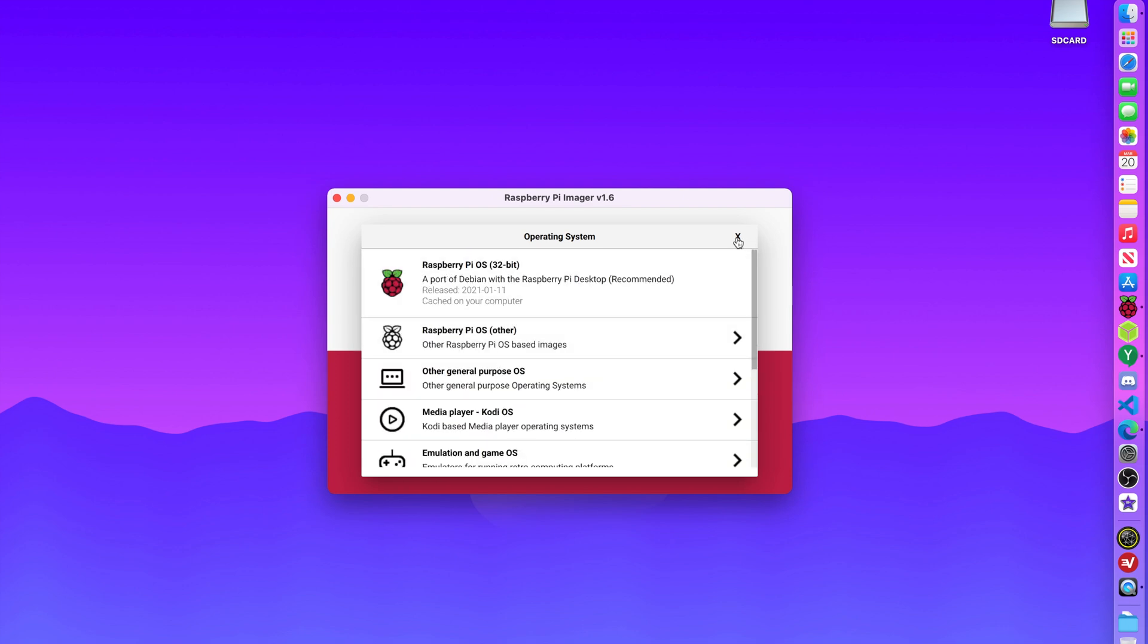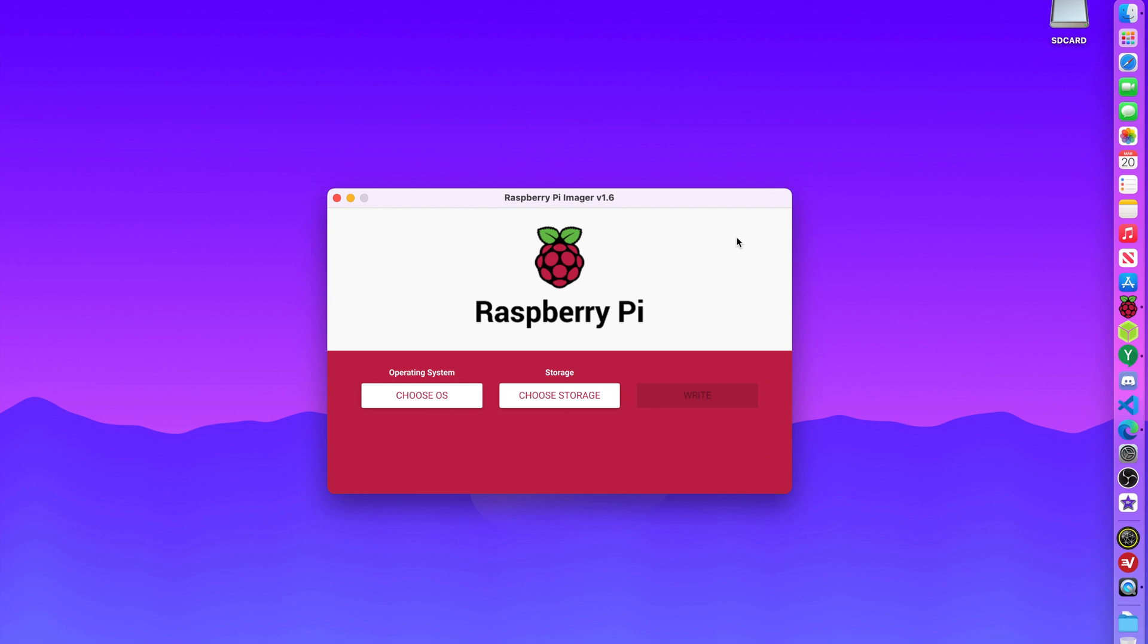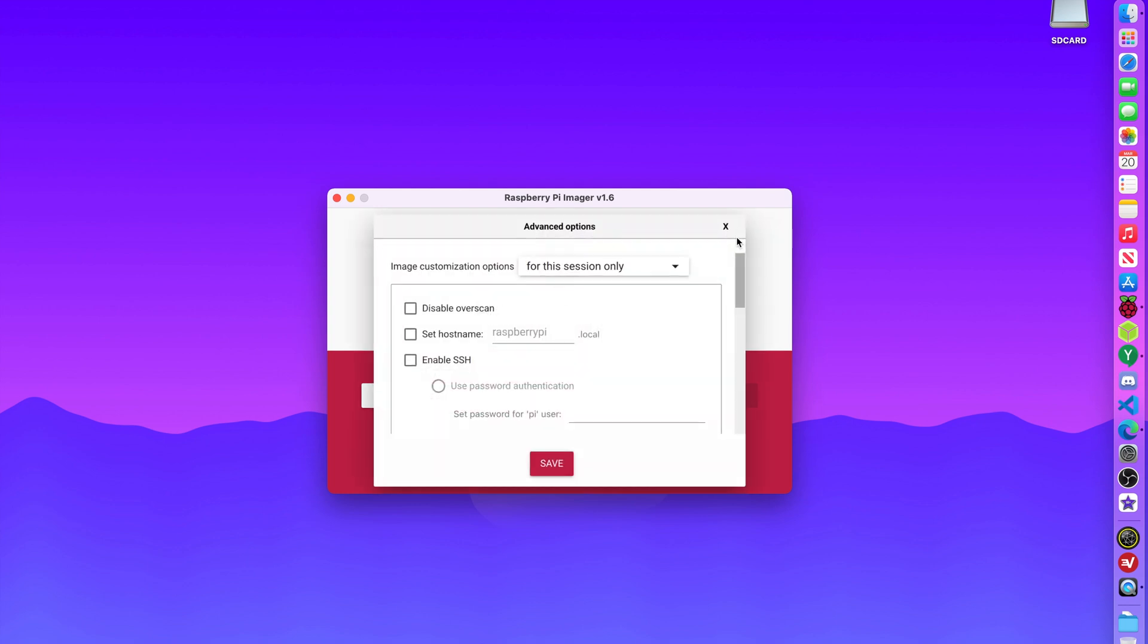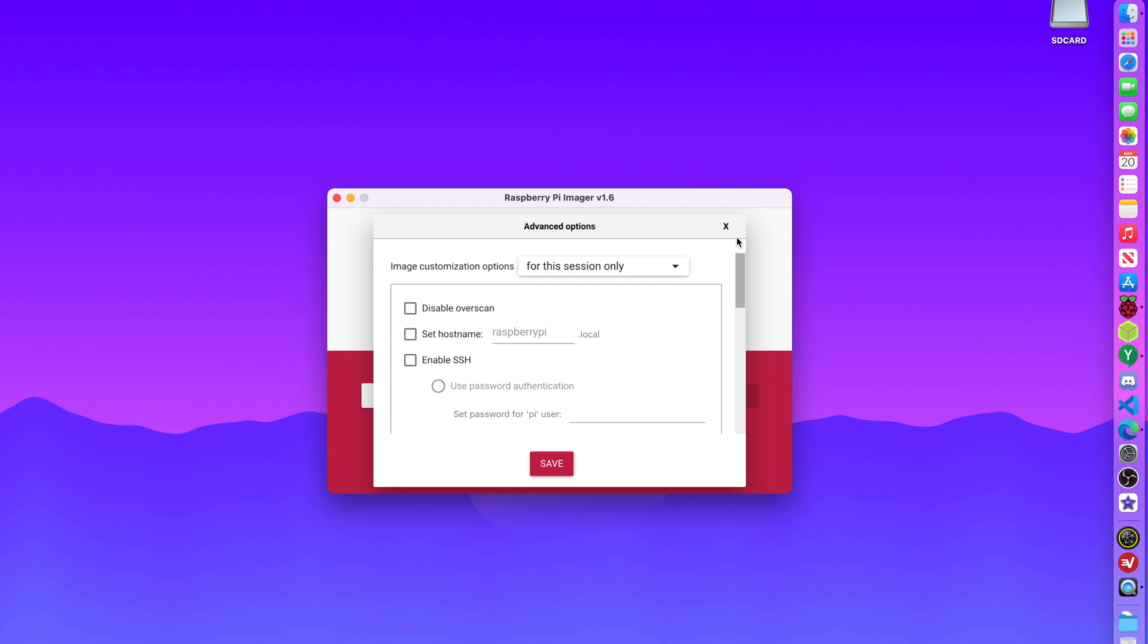But there's actually a secret trick in here. So what you're going to do, you're going to hit Ctrl-Shift-X. Look at that, a whole advanced option window opens up. This is super awesome.